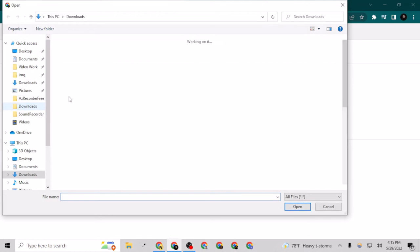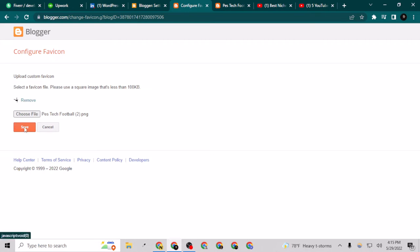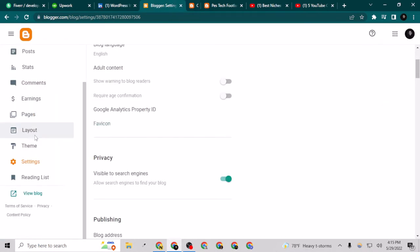After tapping the favicon icon, I can choose the file from here which I have made. As you can see, this has taken my favicon icon - PesTechFootball2.png - and I can save it now. I've saved it successfully.